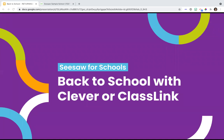All right, how about now? I just changed the setting. All right, great. Let's see who I have. Hi Taylor. Hello Carol. Hi Tracy. Welcome, welcome. Hi Jeff. Welcome. So glad to have you. Glad I got that straightened out. So welcome, welcome. This is our Seesaw for Schools Back to School webinar with Clever and ClassLink.